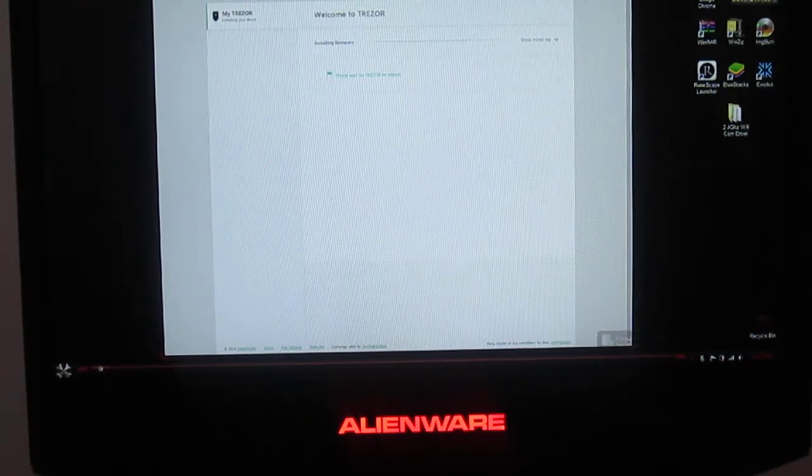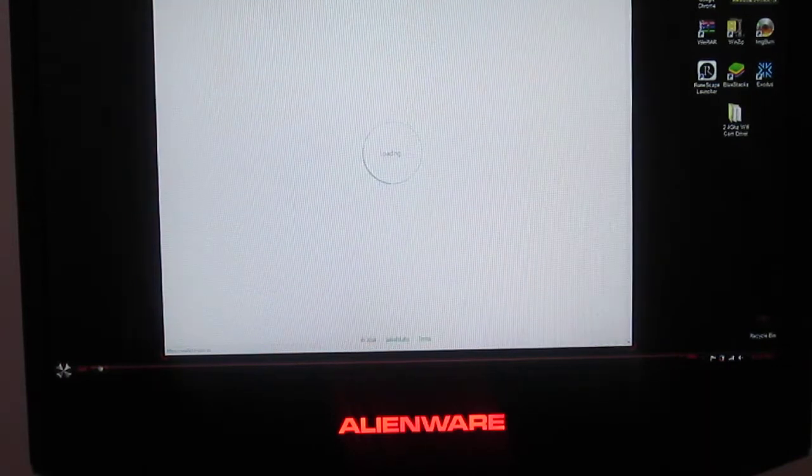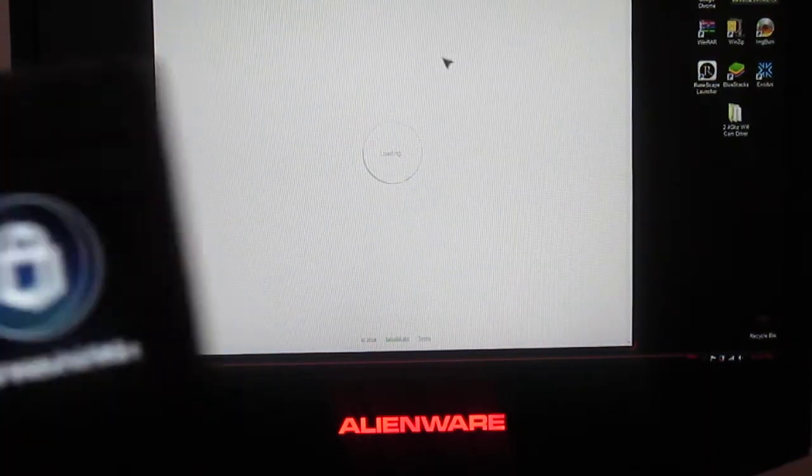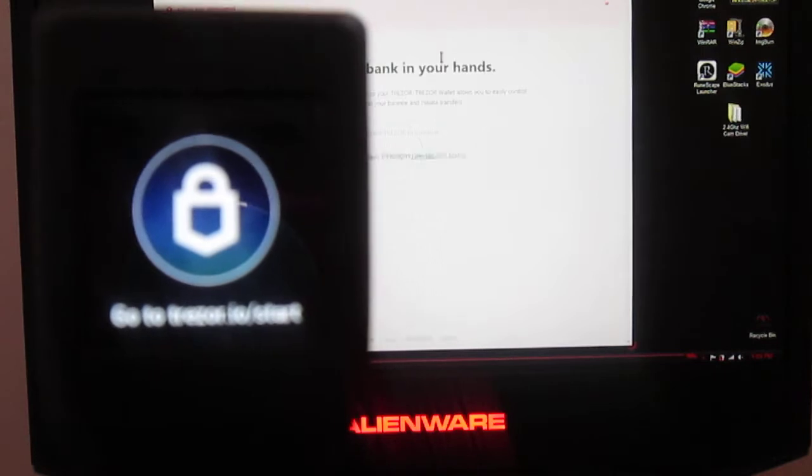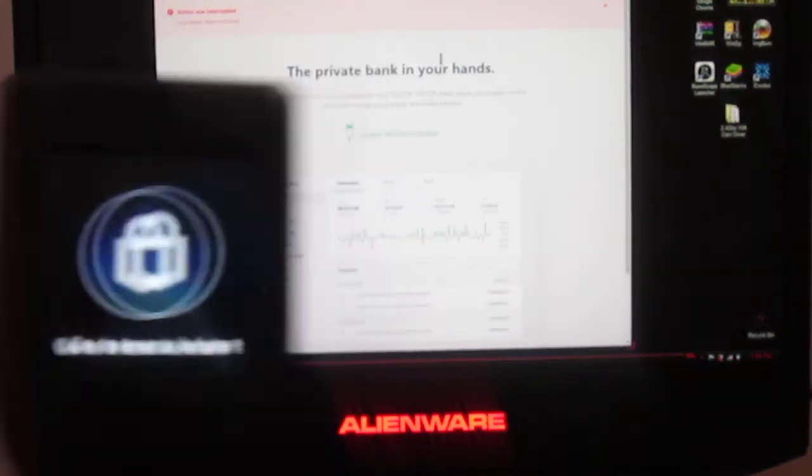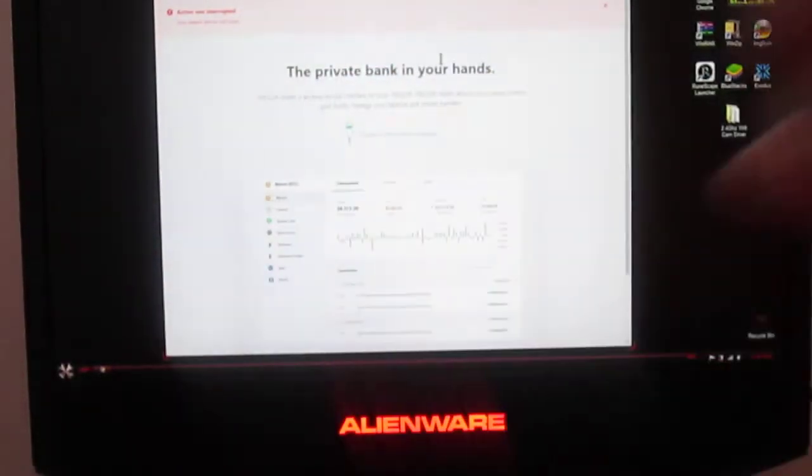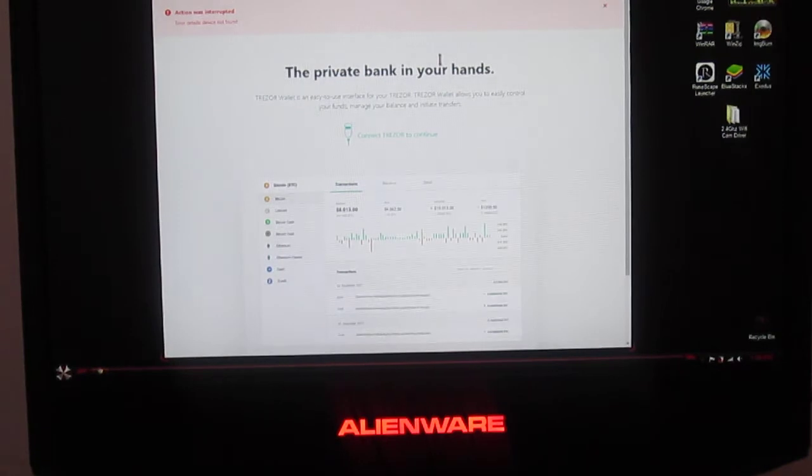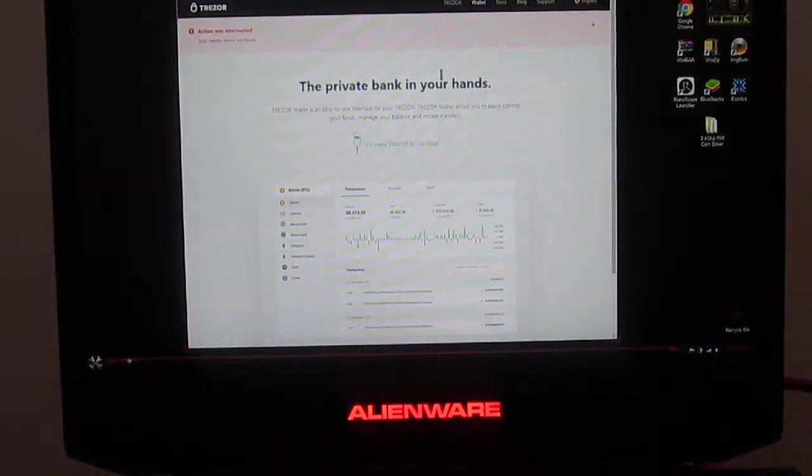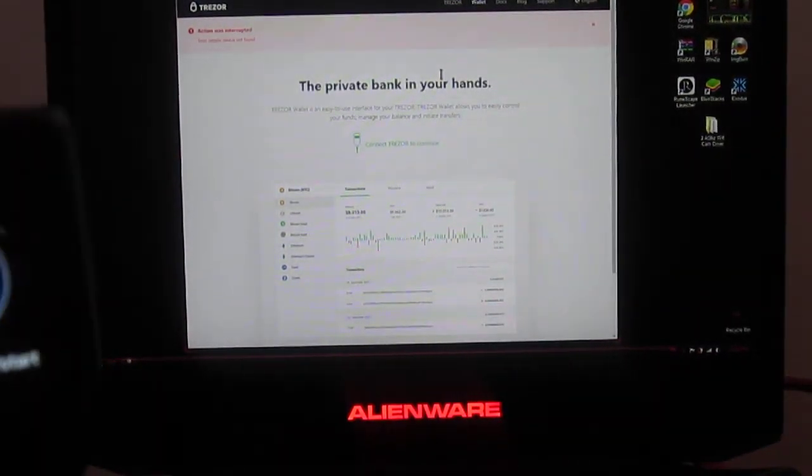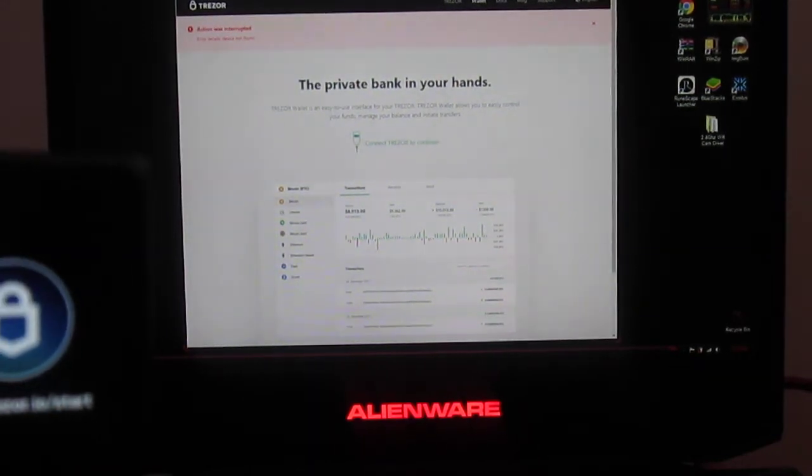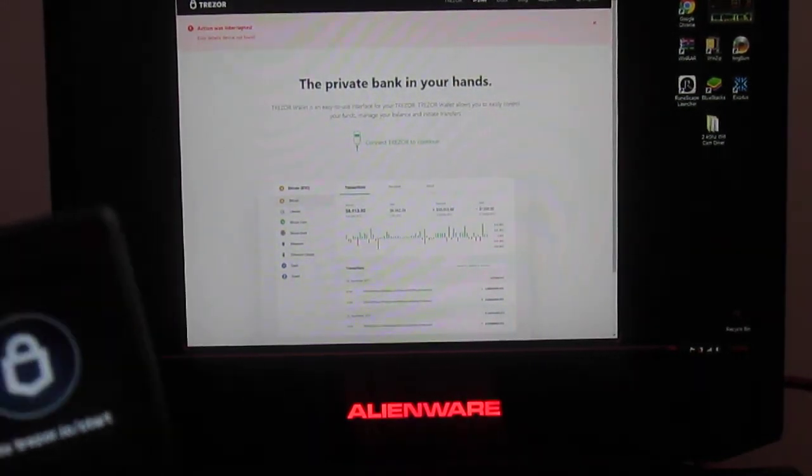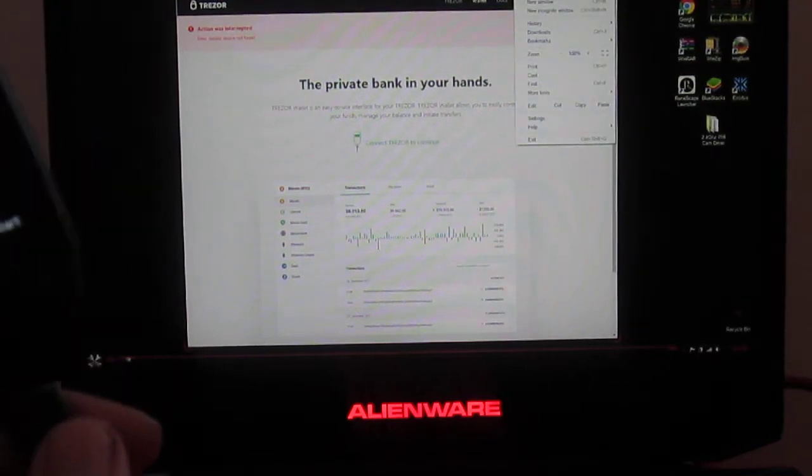What happens is when you look closely, let's say we want to go to the wallet from here, which is Trezor start, and you'll get this error right in the corner right here. It says action was interrupted due to device details and then it says device not found.